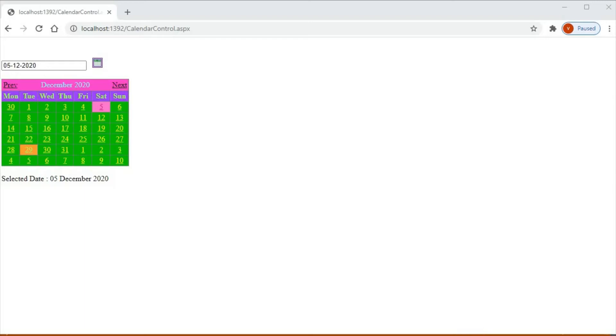Welcome to our programming channel. Today we will see calendar control in ASP.NET.